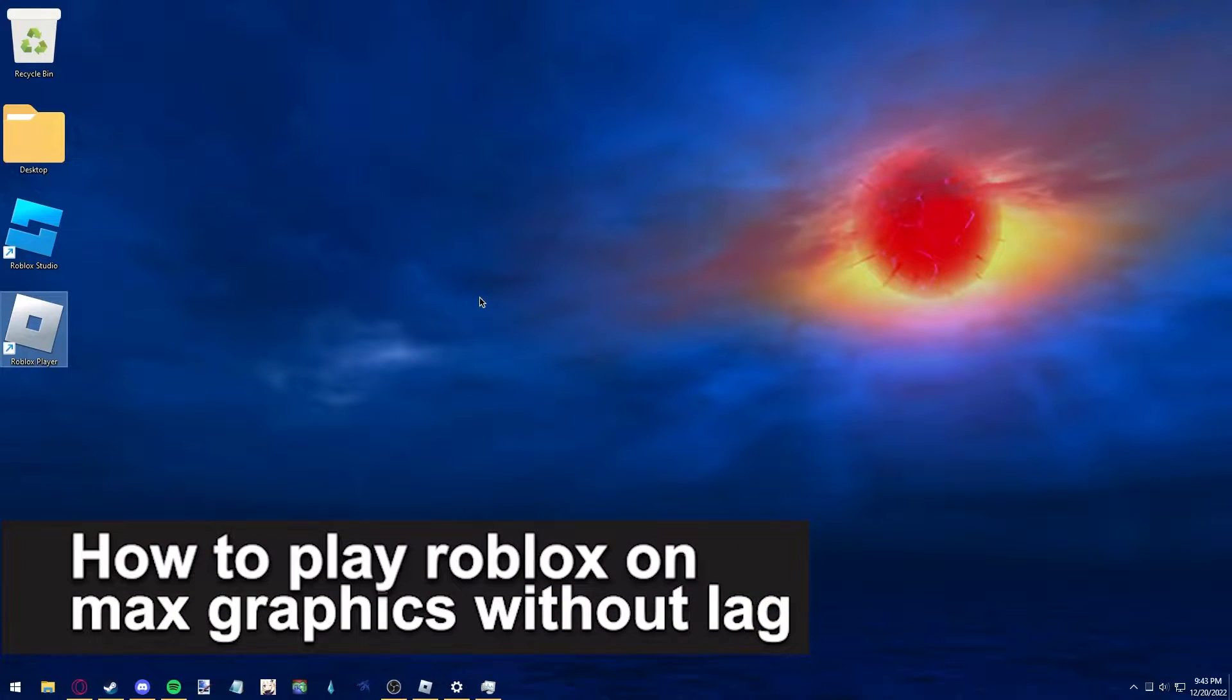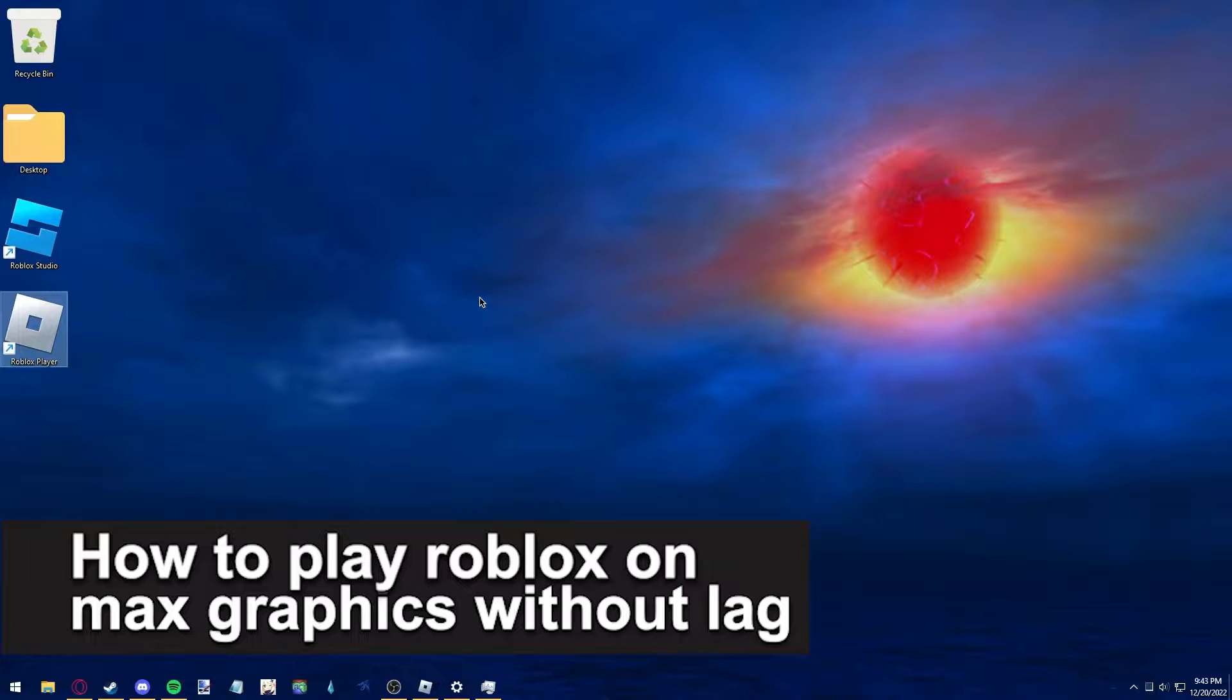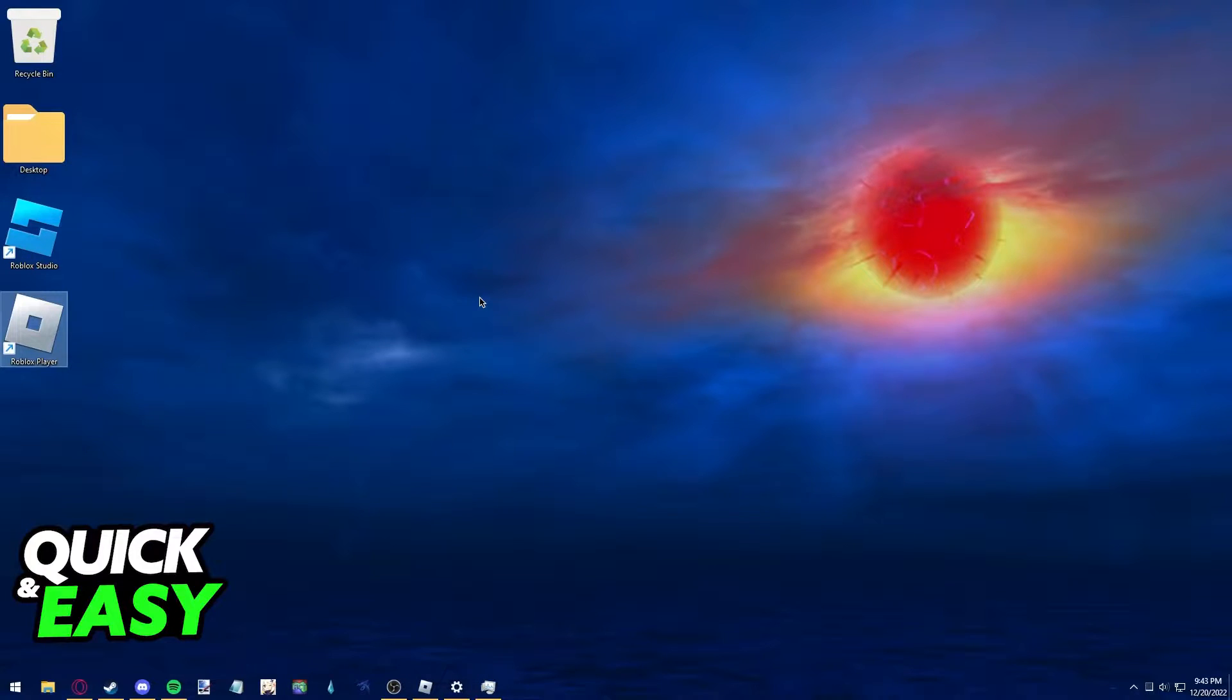In this video I'm gonna teach you how to play Roblox on max graphics without lag. It's a very quick and easy process, so make sure to follow along.